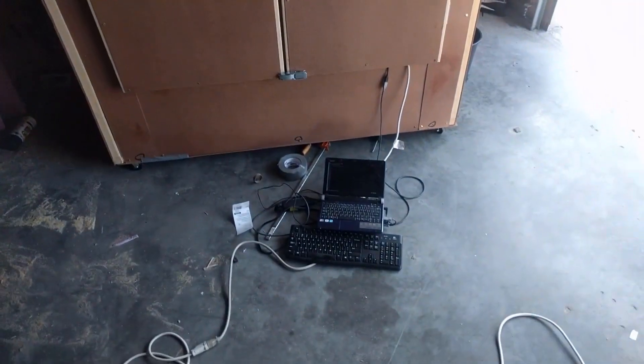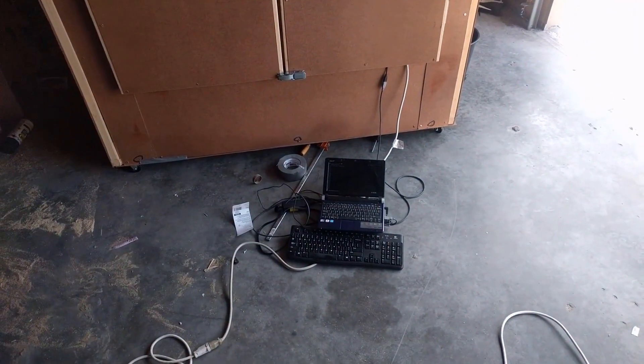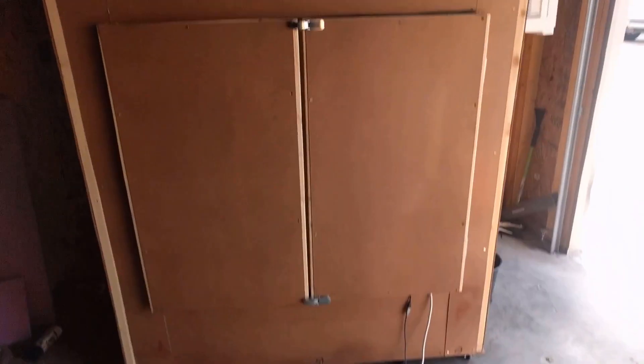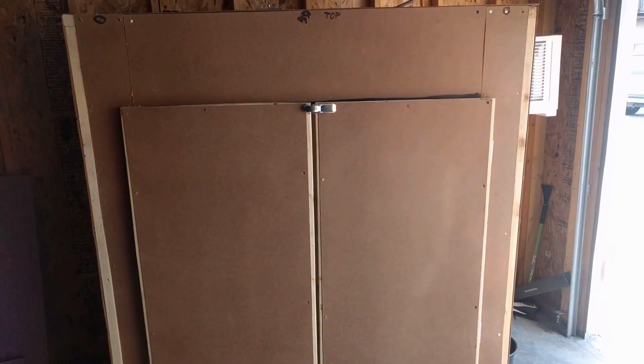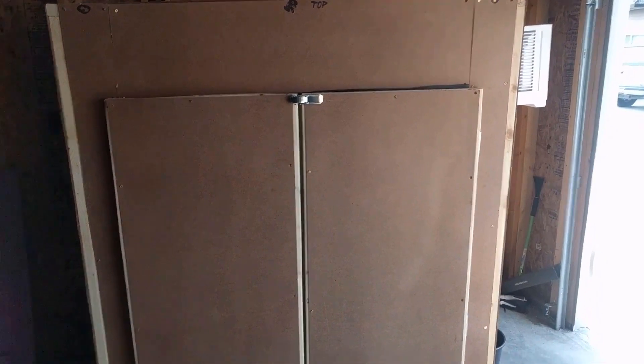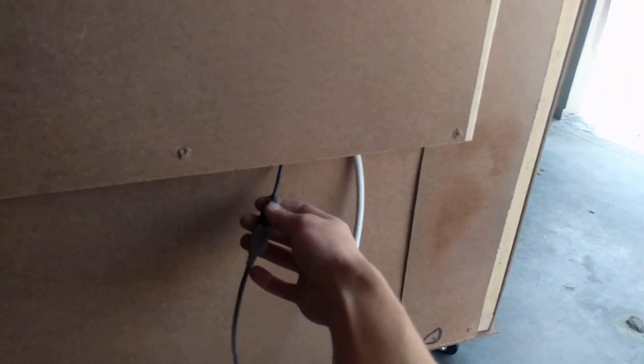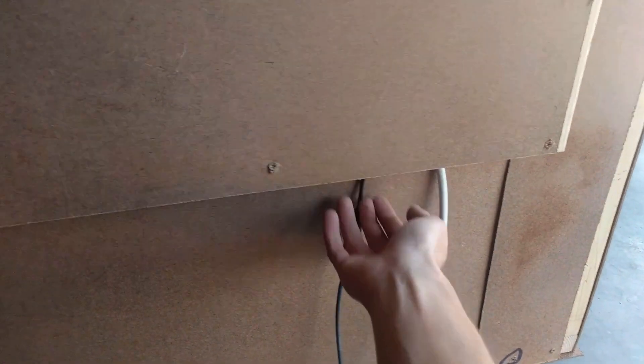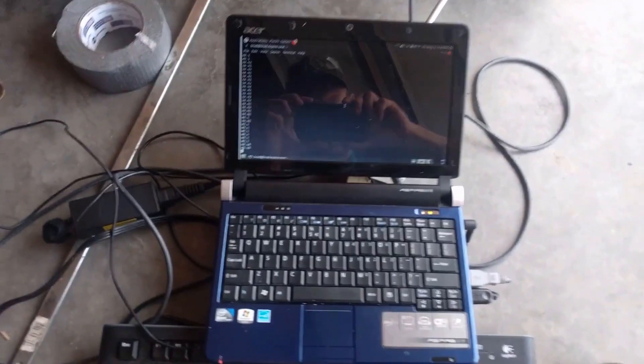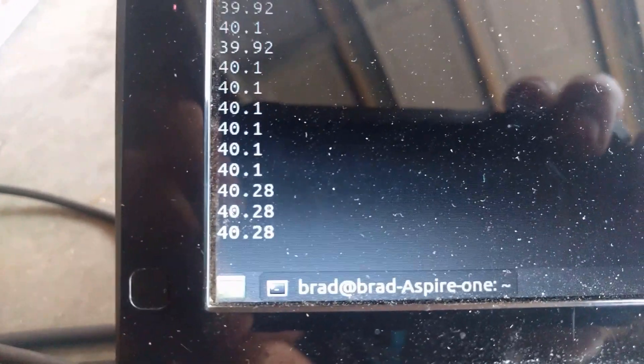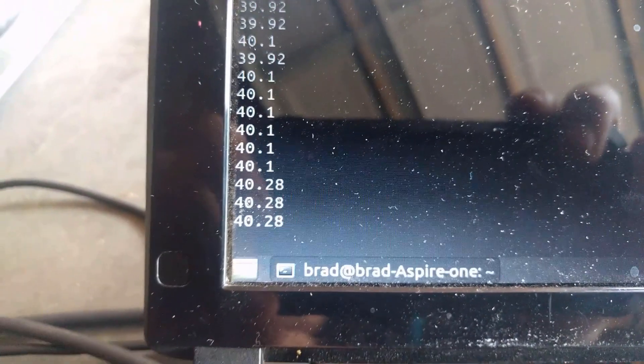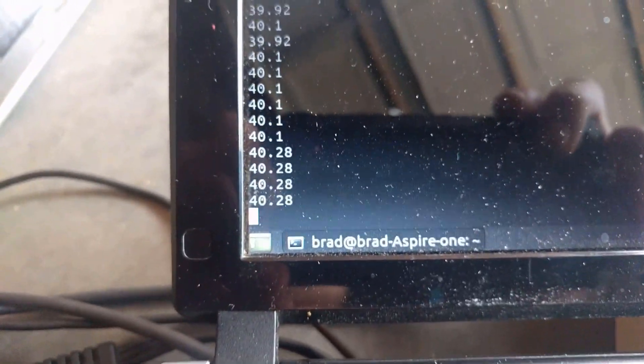What we have is we've got a cooler, and inside of there there's an Arduino. The Arduino cord comes out and it comes into this computer. And right now the temperature is 40.28 degrees.